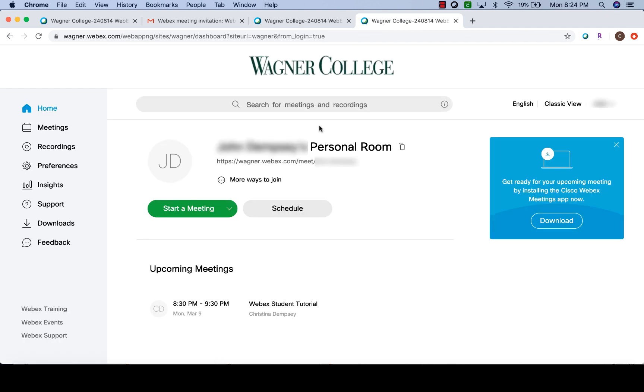Once we log in, we're brought to the main screen for Webex. Now before we start talking about how you can join a meeting, one thing I do want to mention is this box here to the right. This blue box will allow you to download the client that you need to run a Webex meeting. If you choose not to download this client in advance, you will be able to do so once you join the meeting.